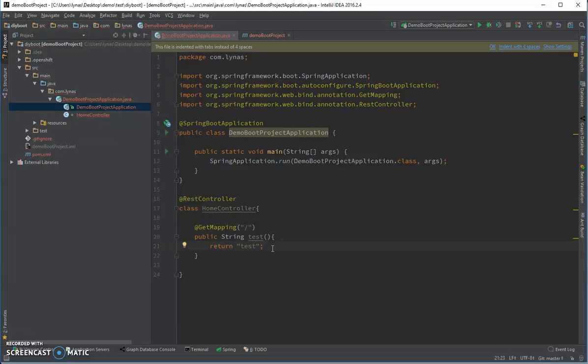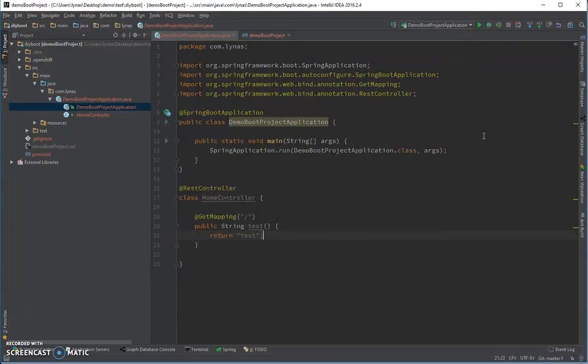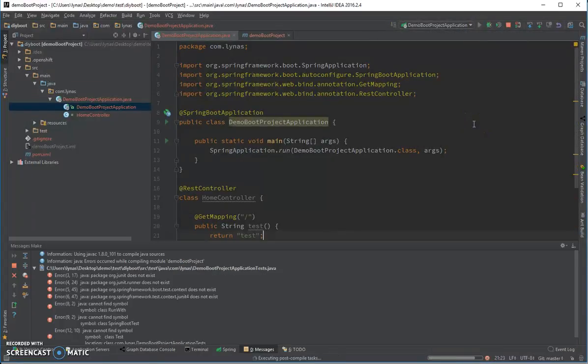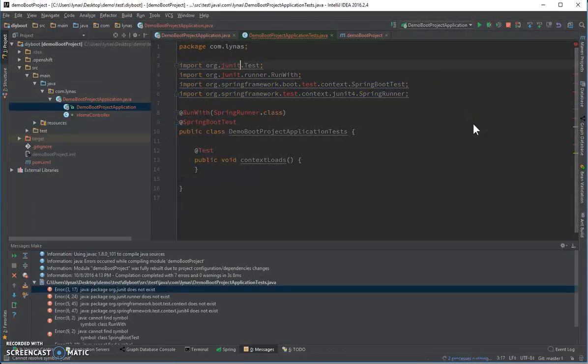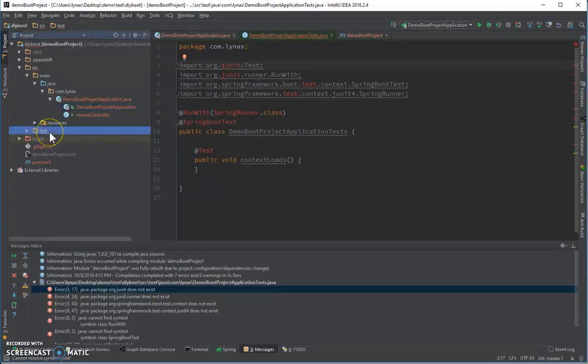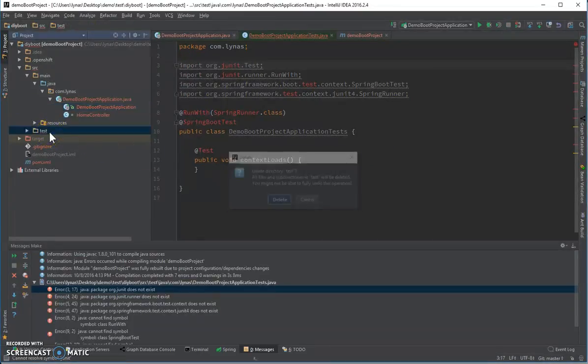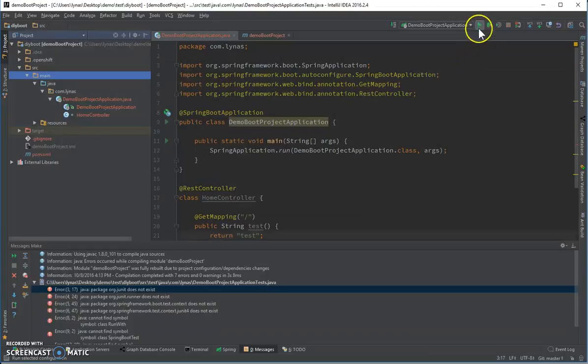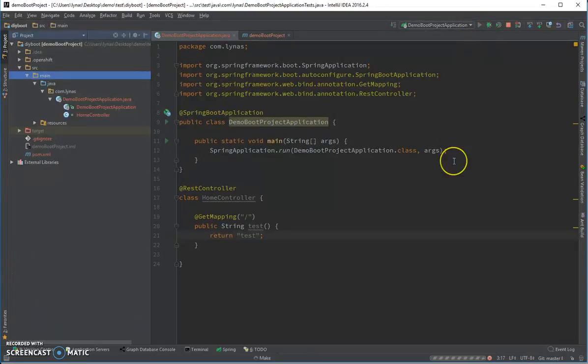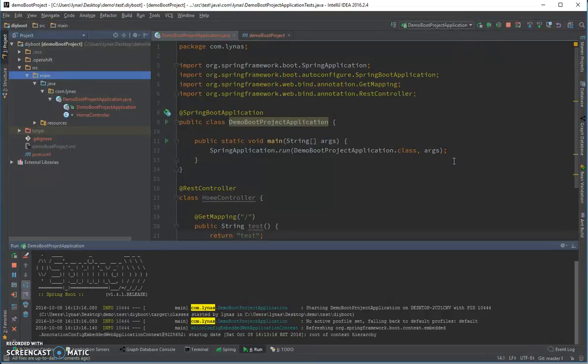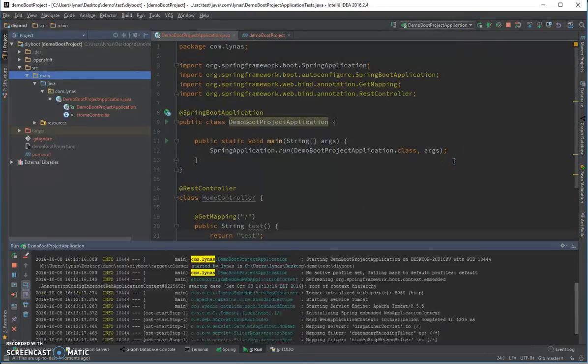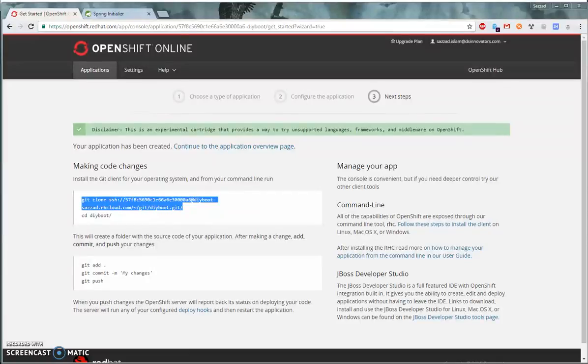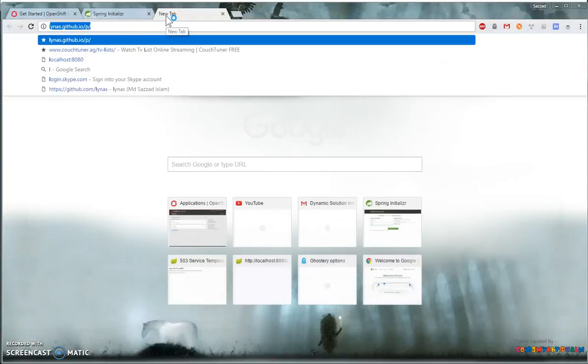Okay, so the application is done. Now let's run it locally. I'm having some problem because I removed the test, so we don't need the test for now. Just remove it and rerun. It's running. Go to the browser and hit localhost 8080. You should be getting test.